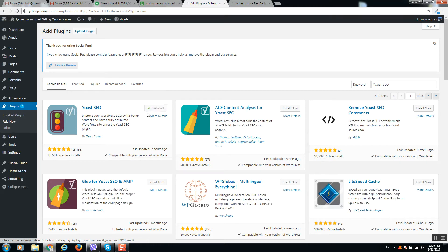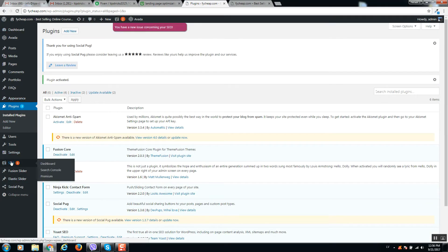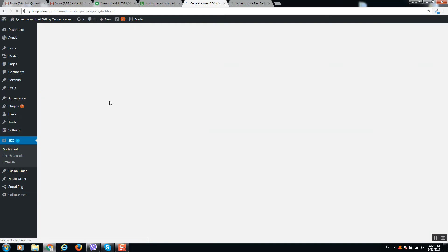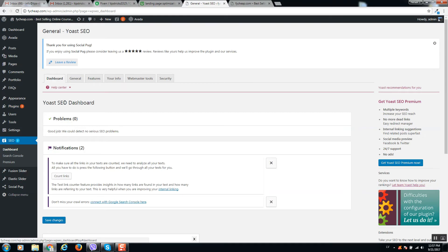It's installing, and after installation you should activate it. So press the button Activate.